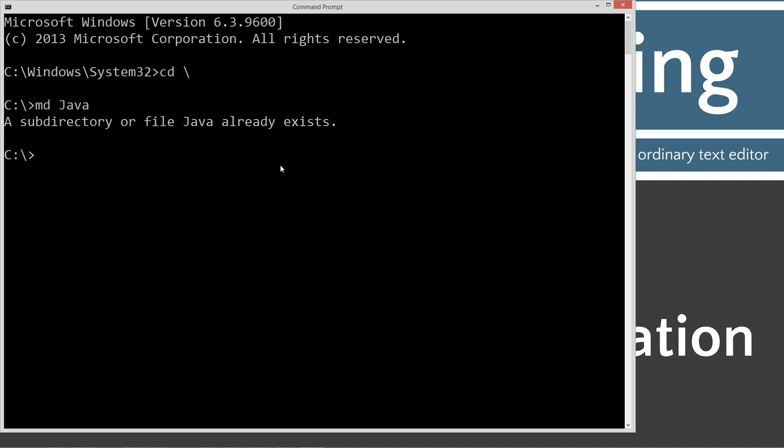I already have it here, so it's going to tell me I already have it. We're going to change directories to the Java folder using cd again. We're going to make a directory called semicolon, and we're going to change directories to semicolon.